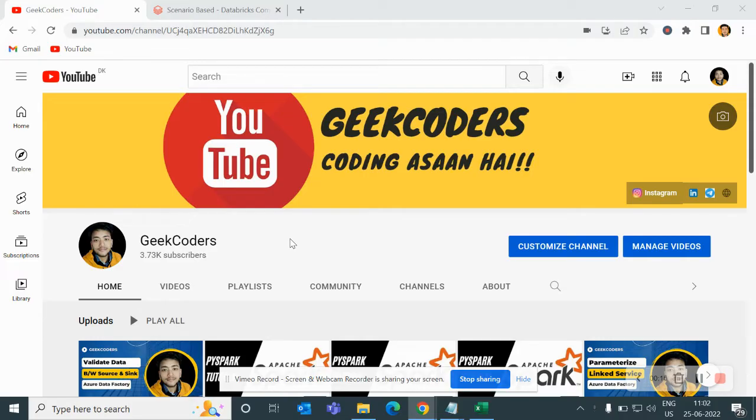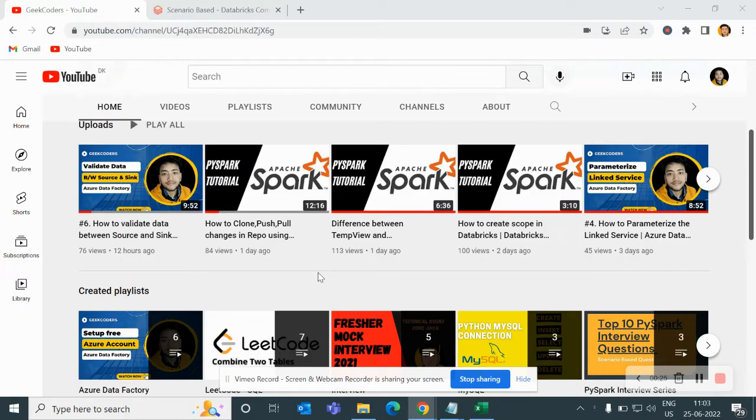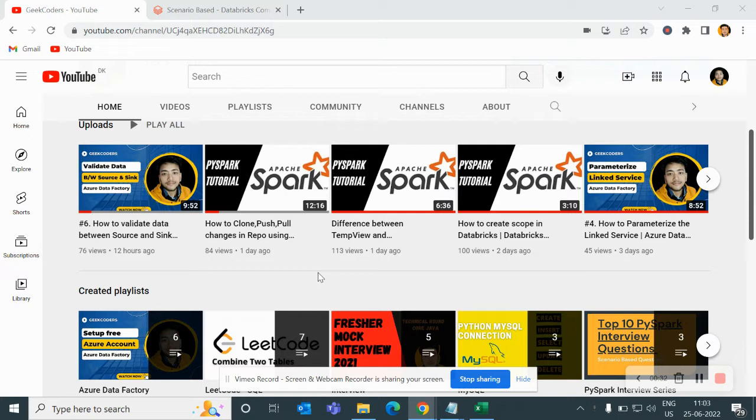So before going to that, I would like to introduce my channel, Geek Coders. Here I upload videos on PySpark, Azure Databricks, Azure Data Factory, Azure, SQL and so on. If you are liking my content, you can subscribe to my channel and share with your friends so that everyone will get benefited.